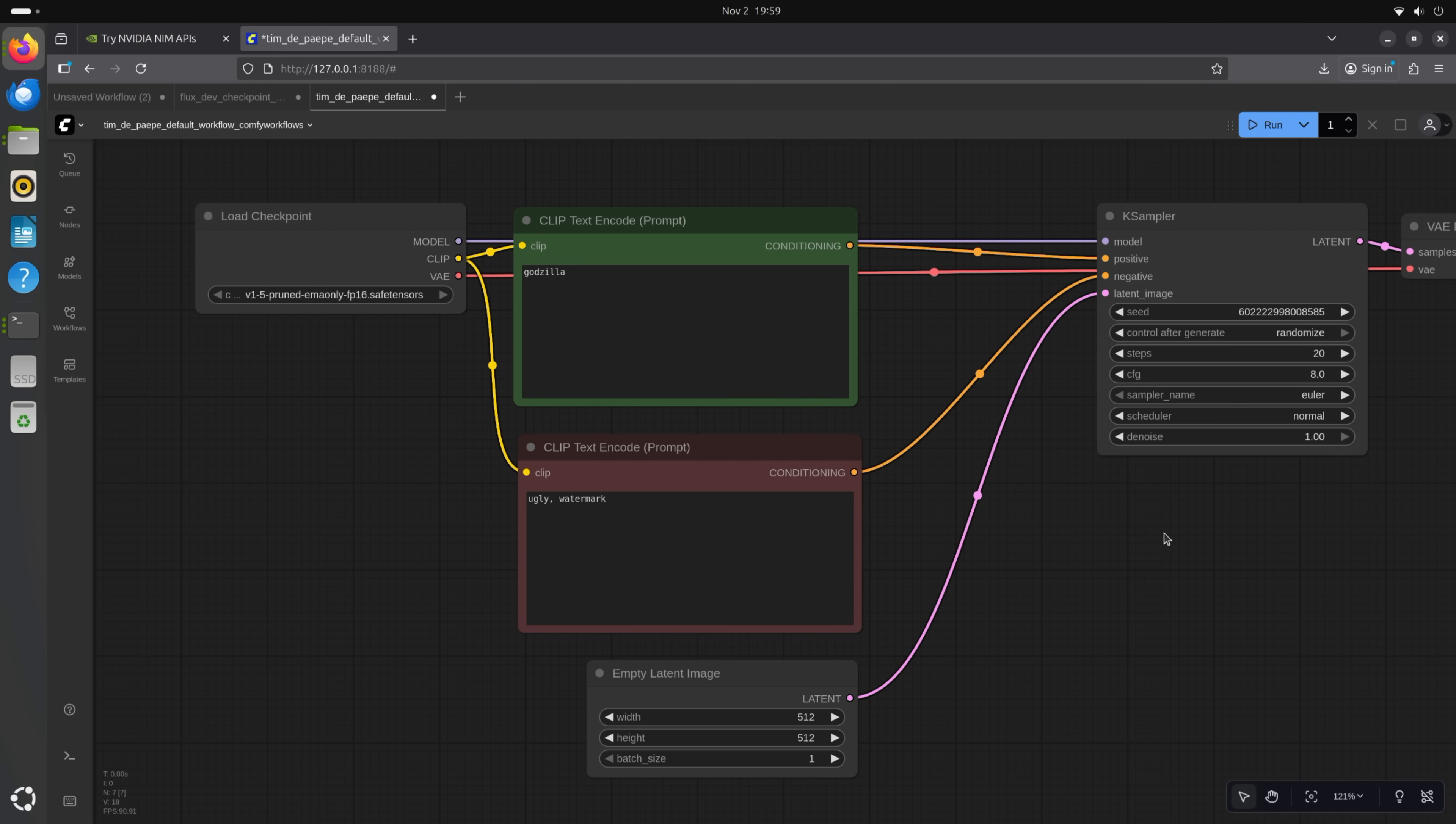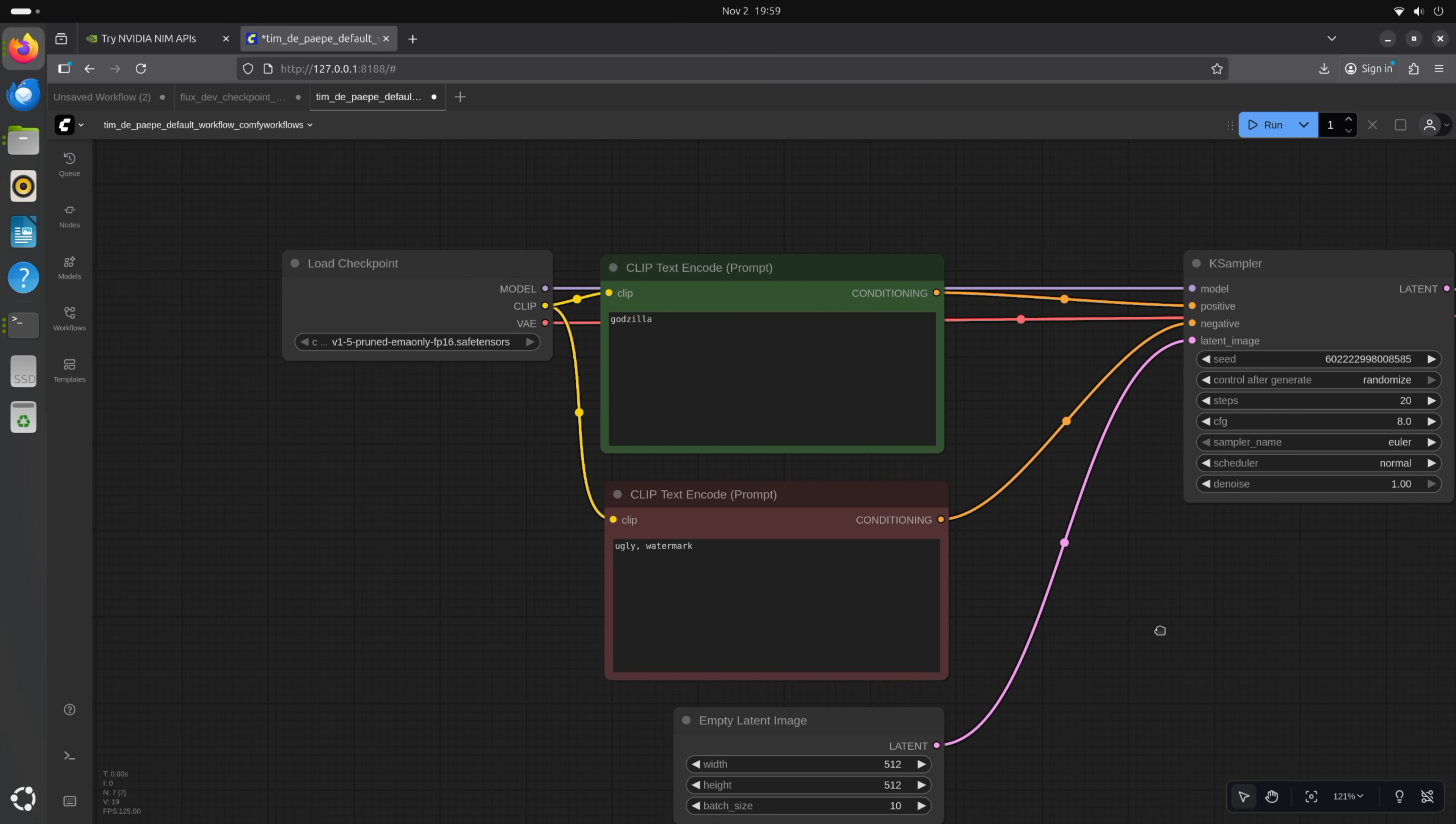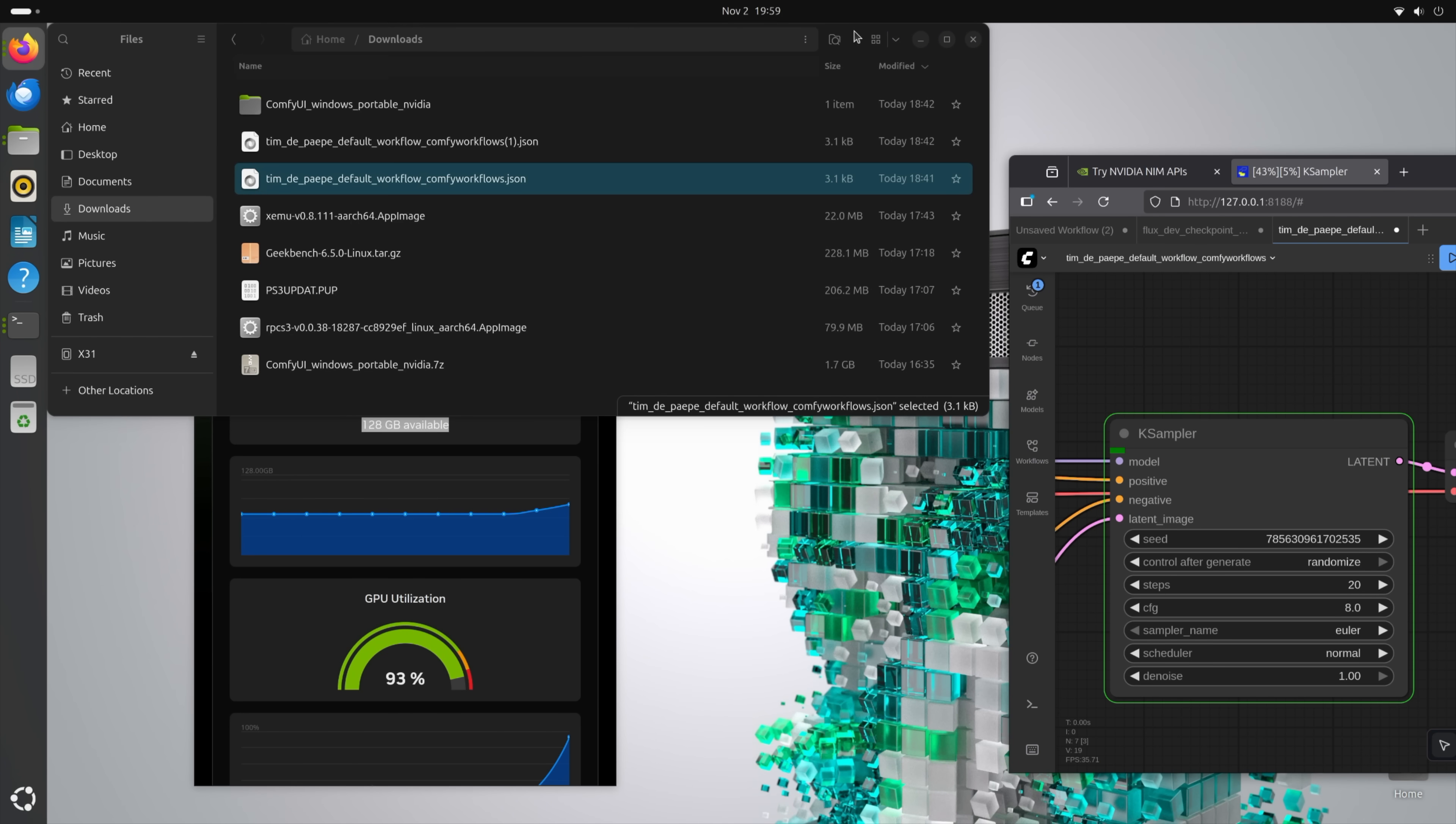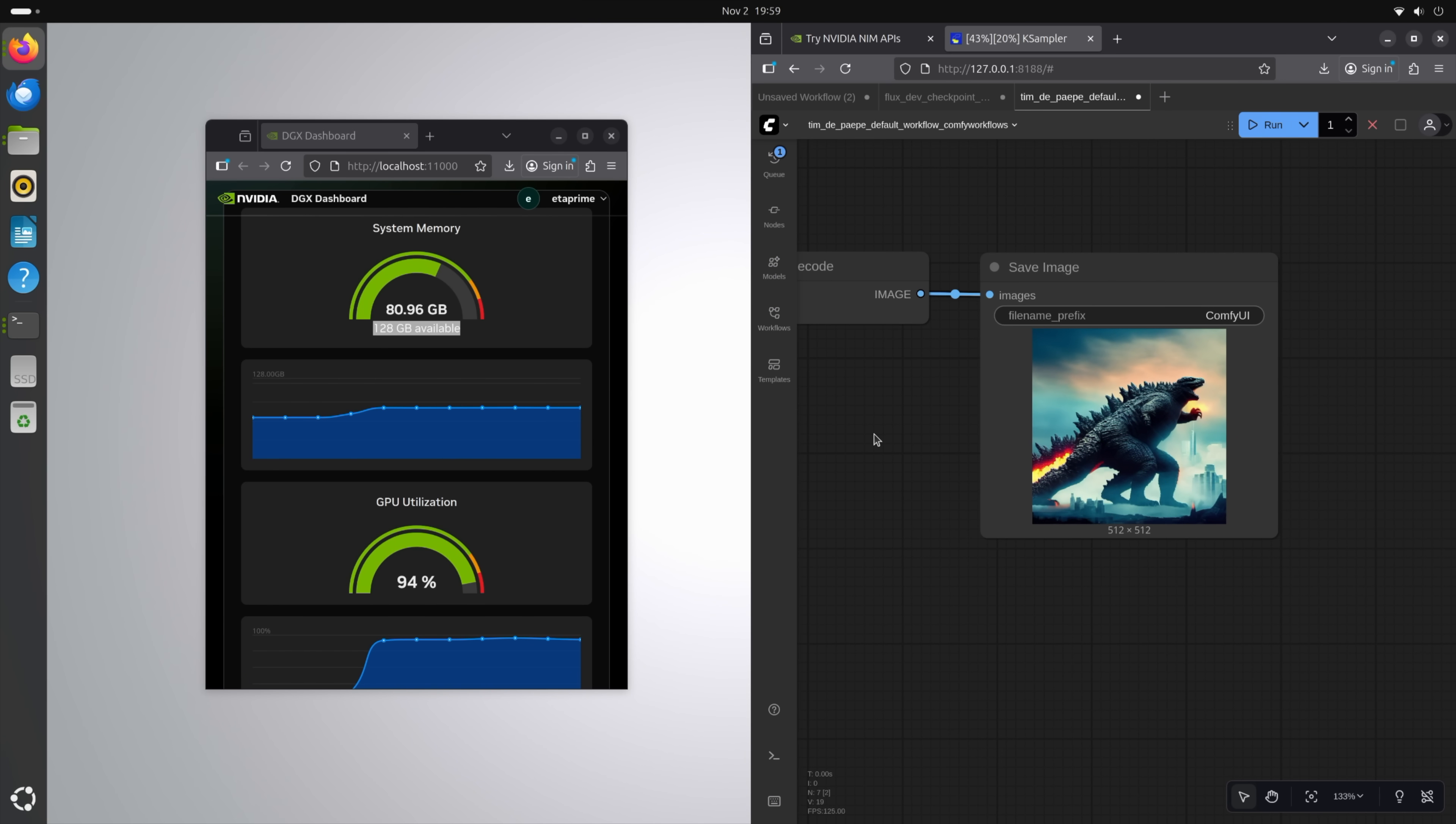I also set up Comfy UI, and this is just a very simple default workflow here. We can go 512 by 512. We'll do a batch size of, let's do 10 here. And we'll just generate Godzilla. So, it'll export over here. We'll go ahead and run it. And while we're here, let's go ahead and take a look at the usage. It'll do 10 of these, and you can see it's definitely pegging out that GPU.